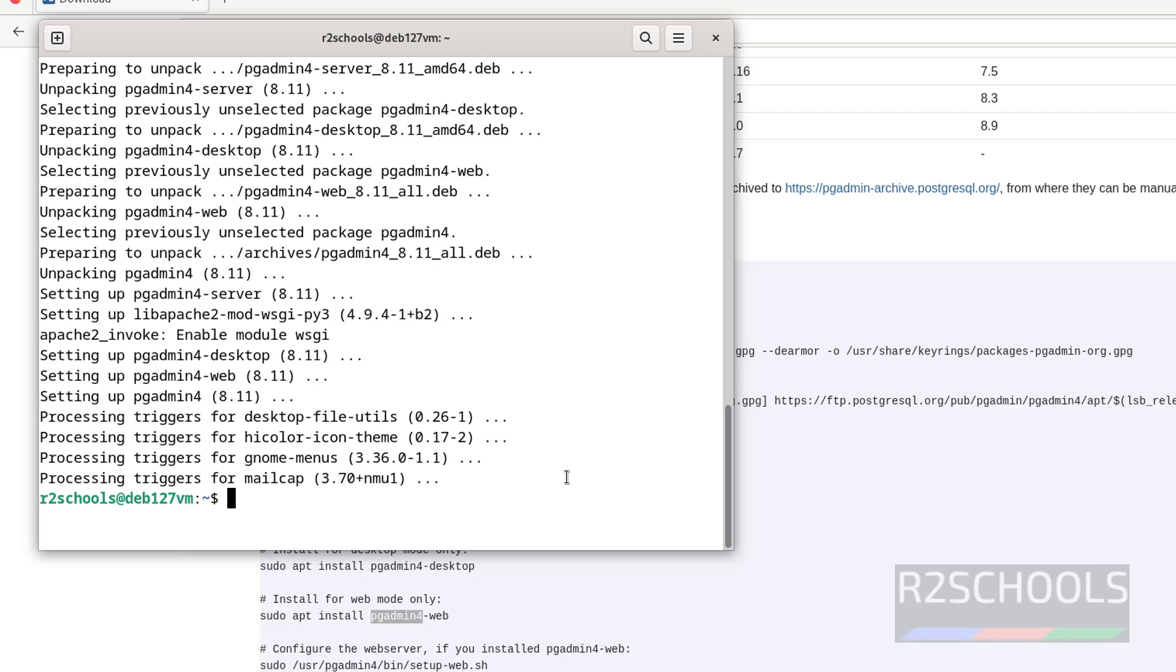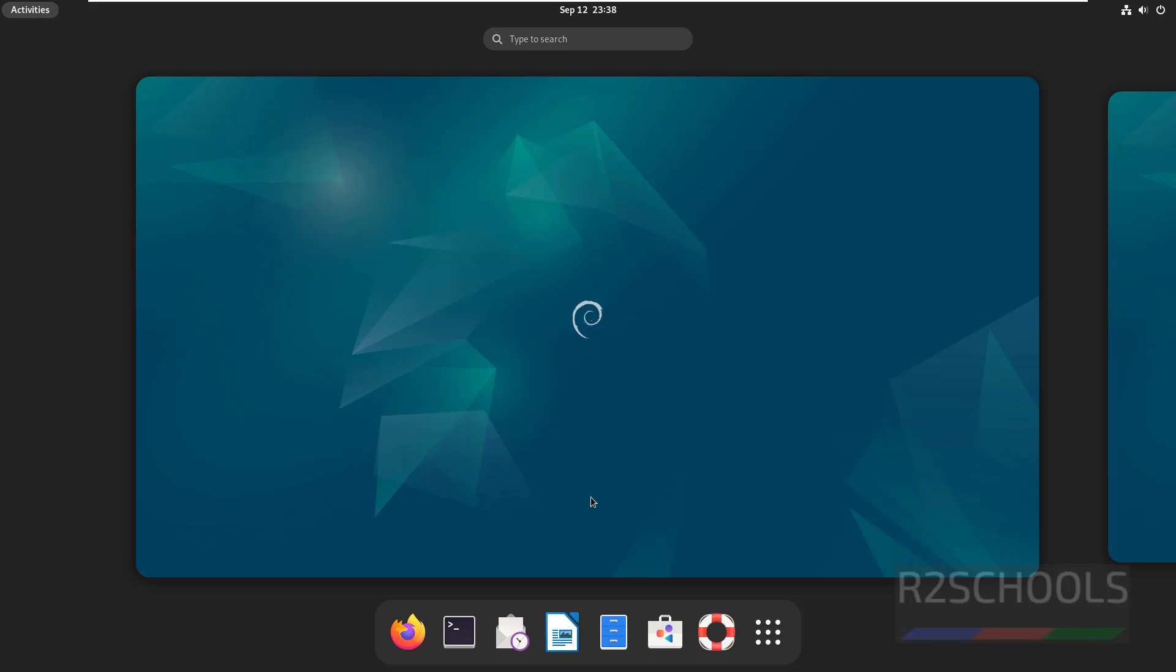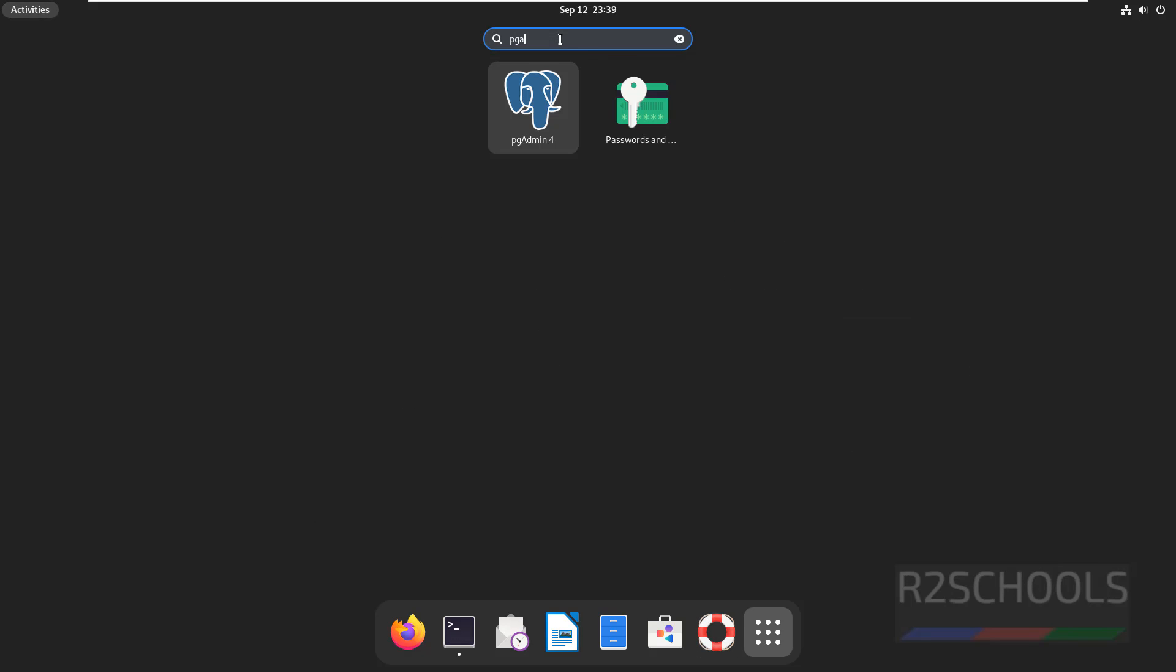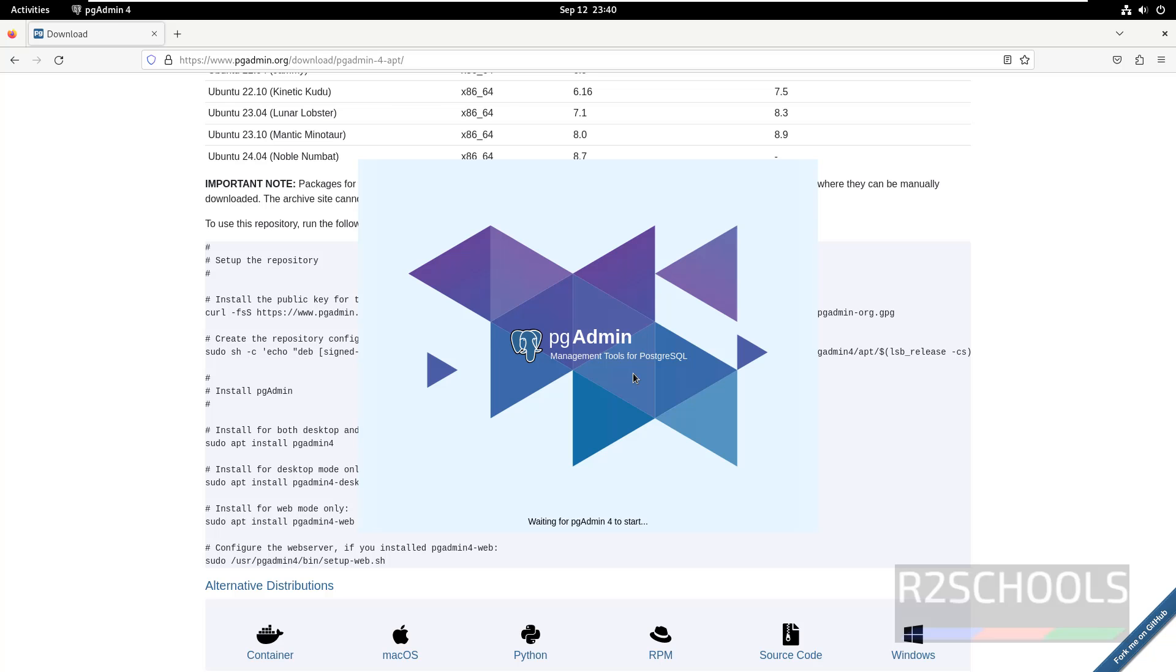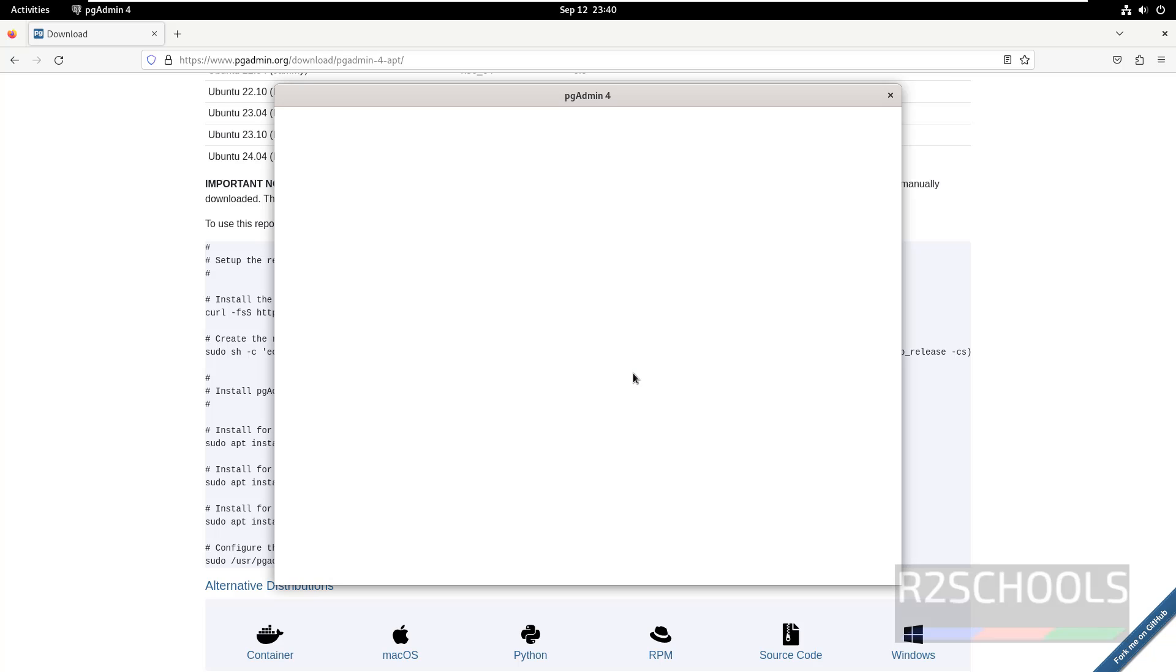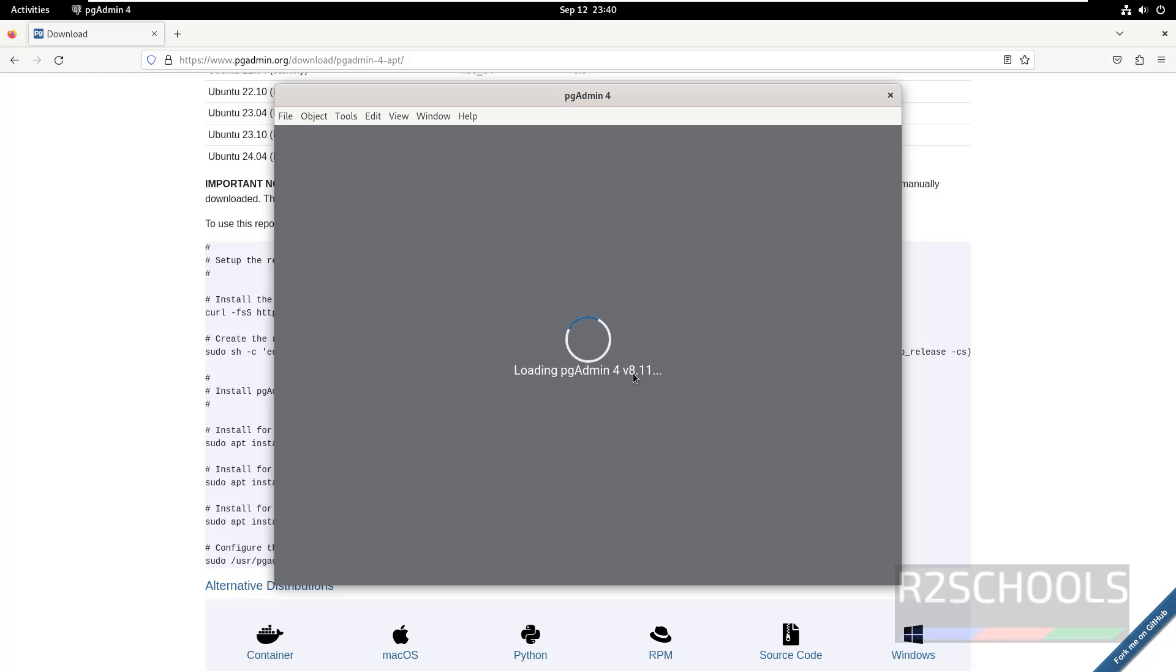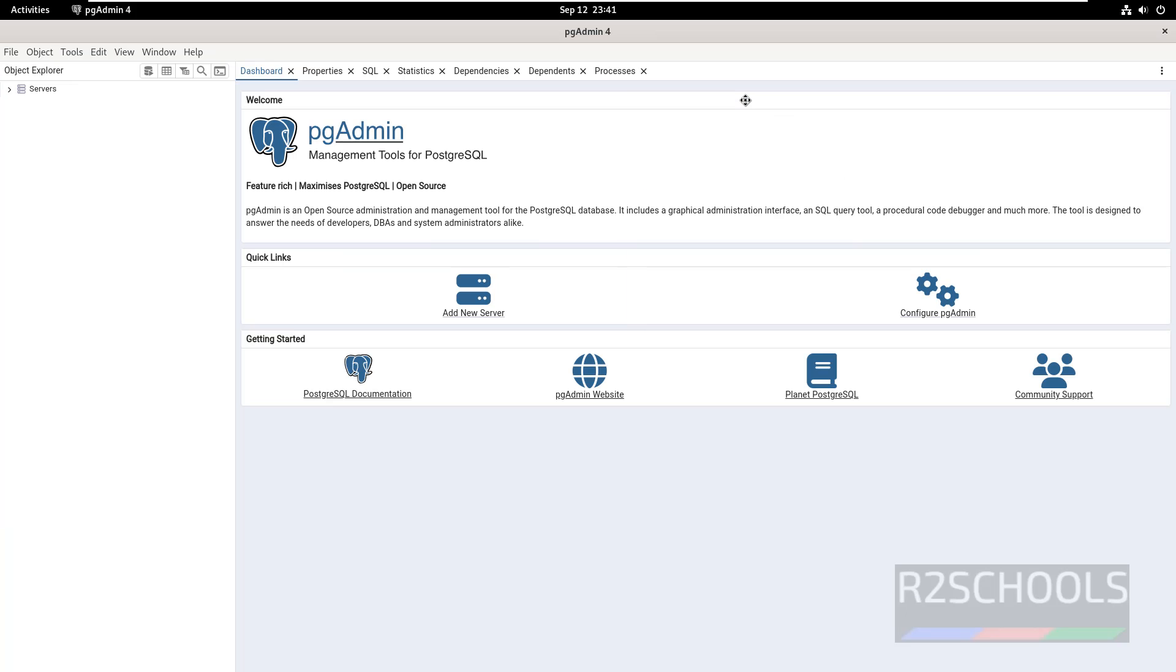We have successfully installed pgAdmin. Now click on activities, then show applications, then search for pgAdmin. See here we have the pgAdmin, click on it. See this is the pgAdmin application.